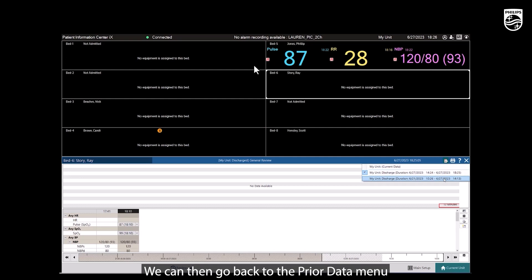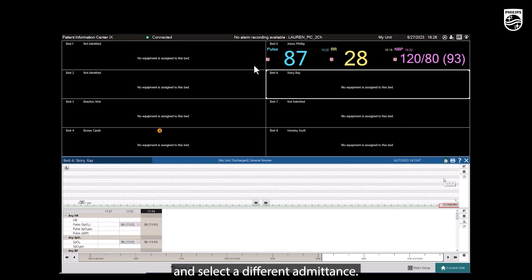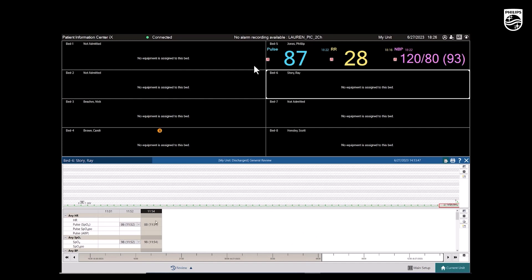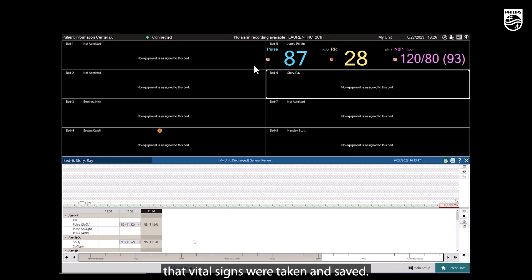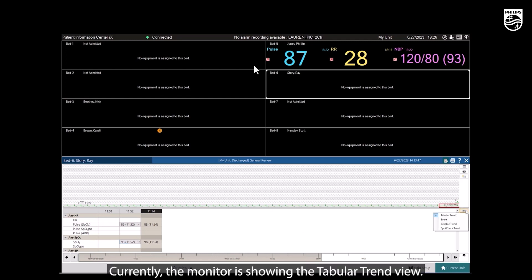We can then go back to the Prior Data menu and select a different admittance. You can see that each row represents a different time that vital signs were taken and saved. Currently, the monitor is showing the Tabular Trend view.